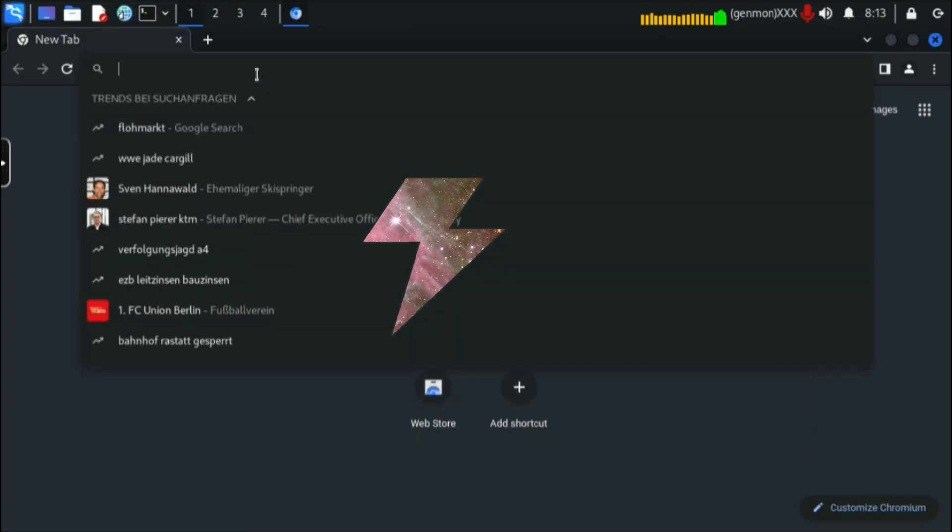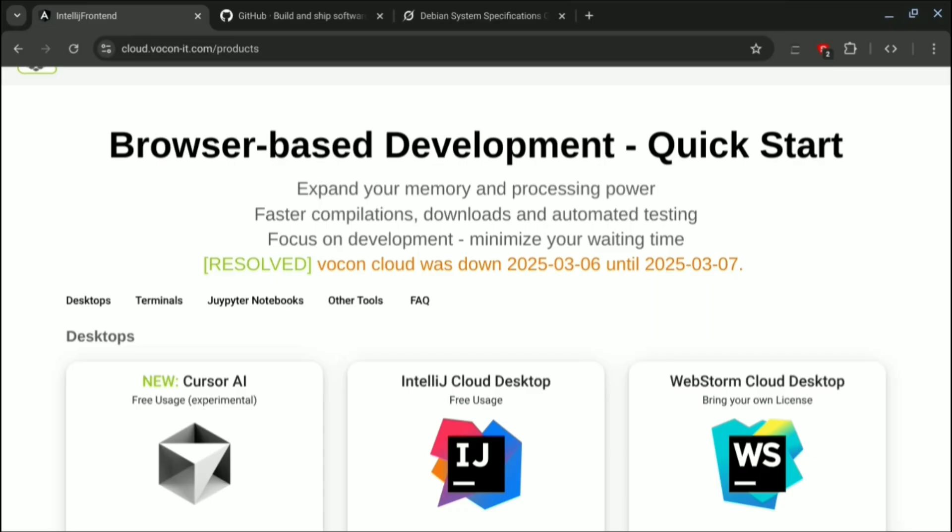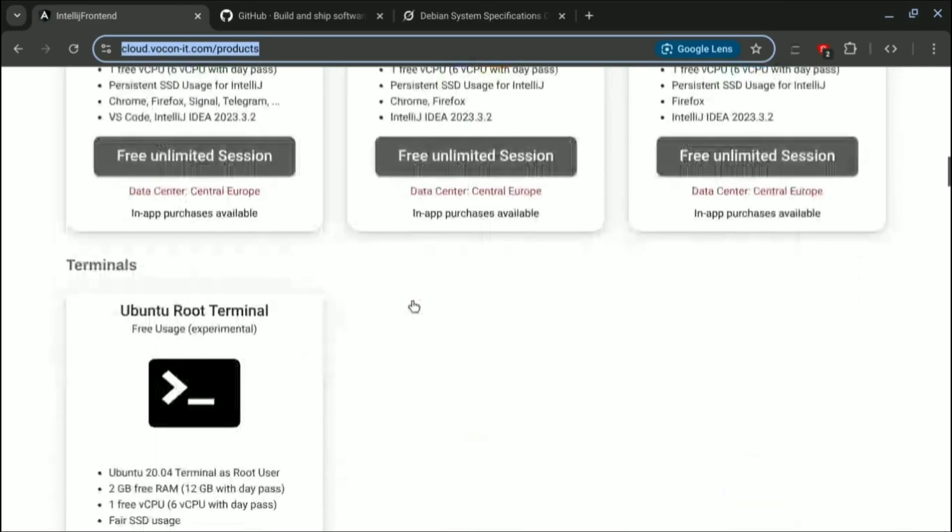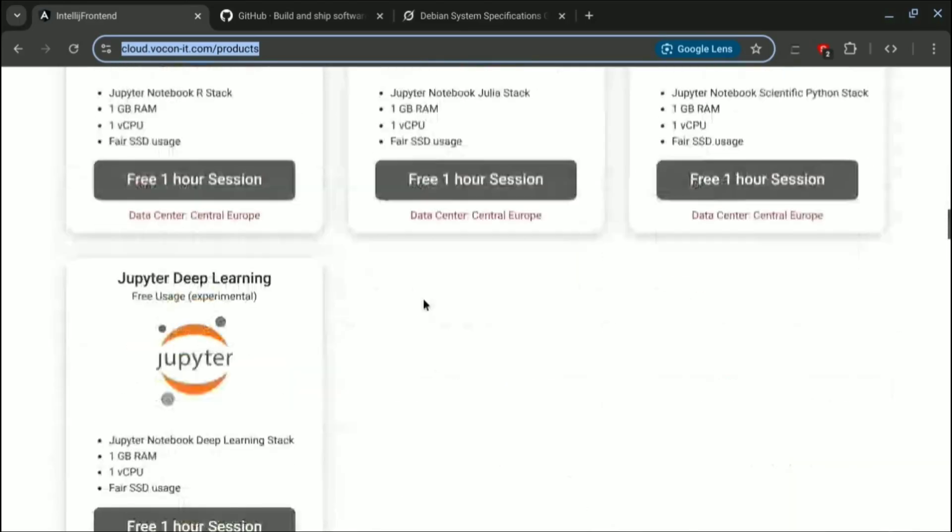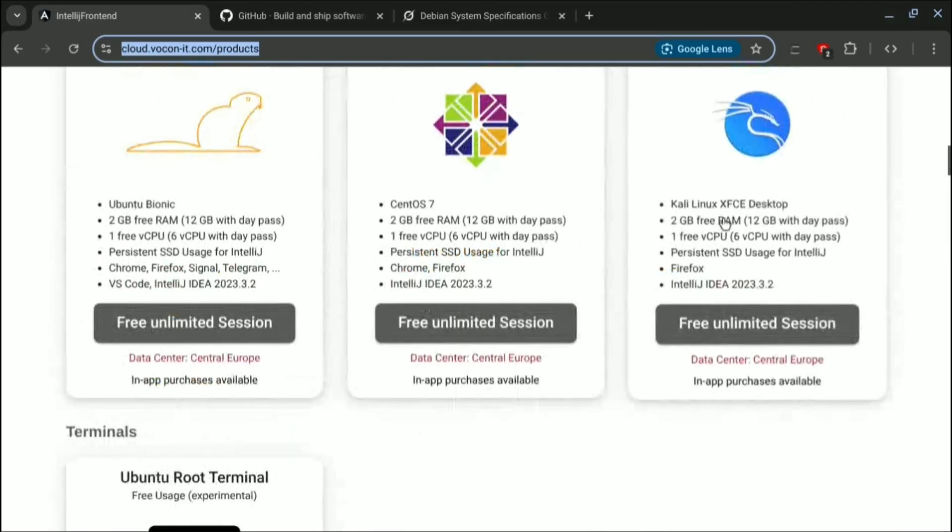So you don't need to care about losing data. You can start where you left again. First you need to navigate to this website and you need to create an account here. I have already, so I will scroll down.